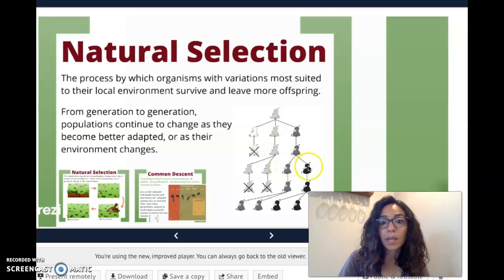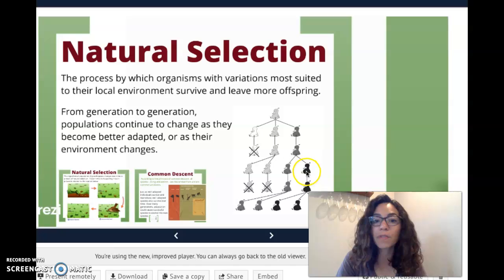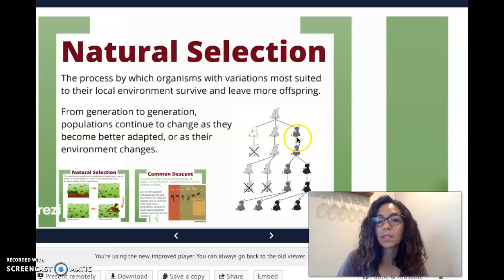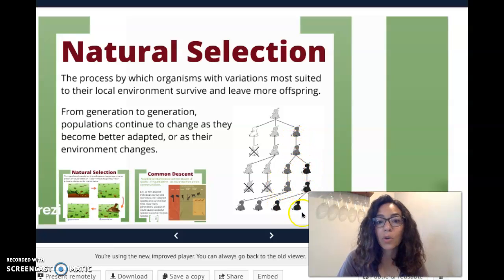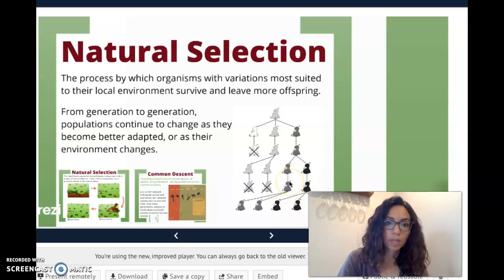Maybe a new mutation comes along that's even darker, and those are even better at surviving. So over many generations, this species of ducks becomes darker and darker, because those are the genes that are surviving and reproducing most frequently.